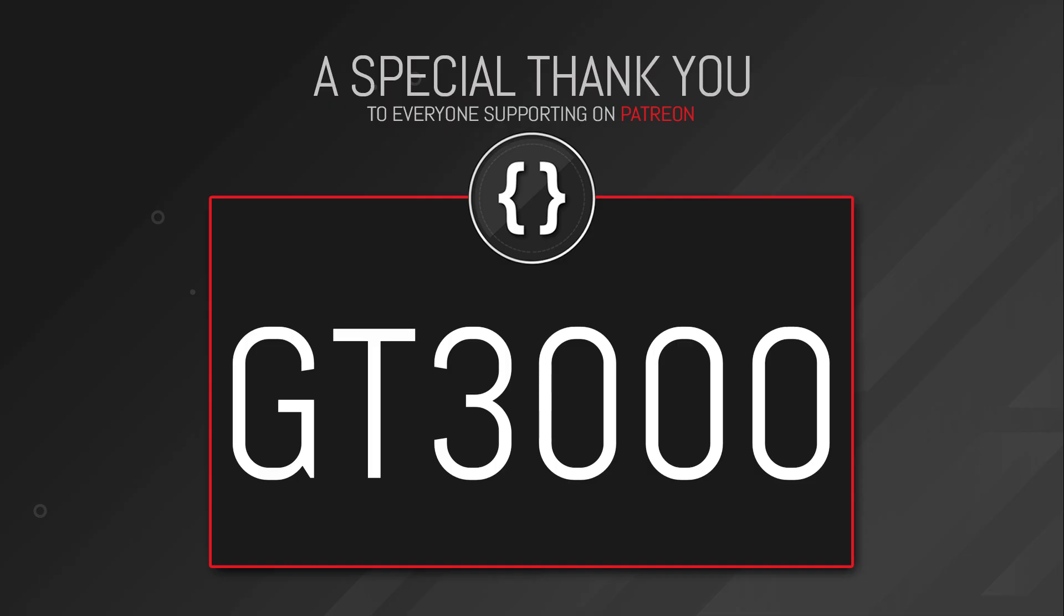I'd just like to thank GT3000 for his continued support over on Patreon. If you're enjoying the content, and you want to support the channel, find the link in the description.